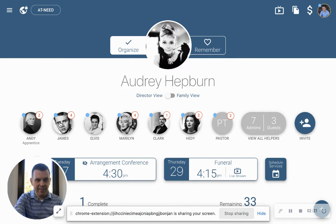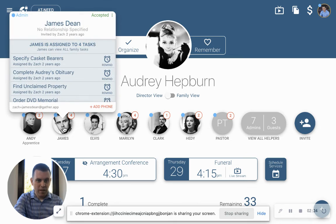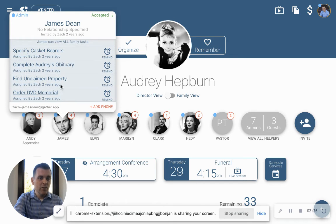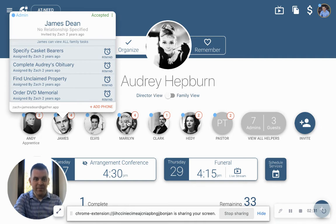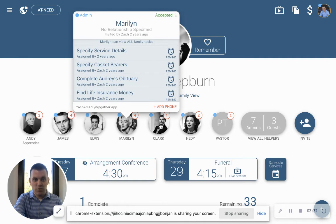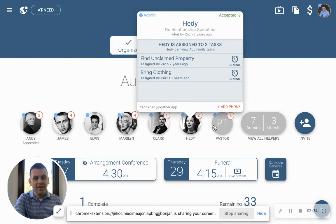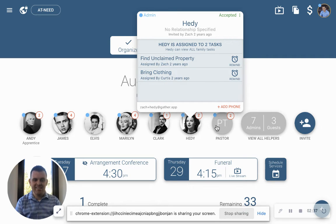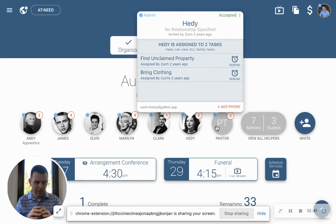You can see here Andy, James, Elvis. If you click on James, you can see he's been assigned four different tasks — order DVD memorial, find unclaimed property, or whatever that might be. As you click through each of these, each person can have their own specific set of tasks. Then when they log in, they don't need to see the vitals and the contract — they just need to see exactly what they're working on.